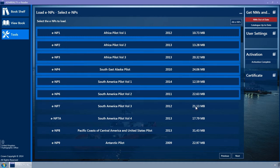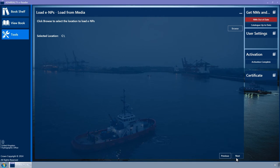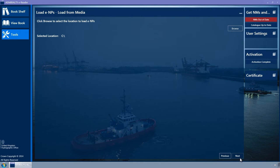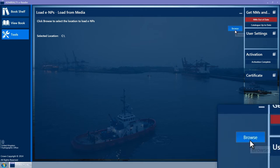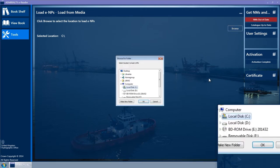click the Next button. The Load From Media wizard page is now displayed. Click the Browse button to display a pop-up window with the title Browse for Folder.